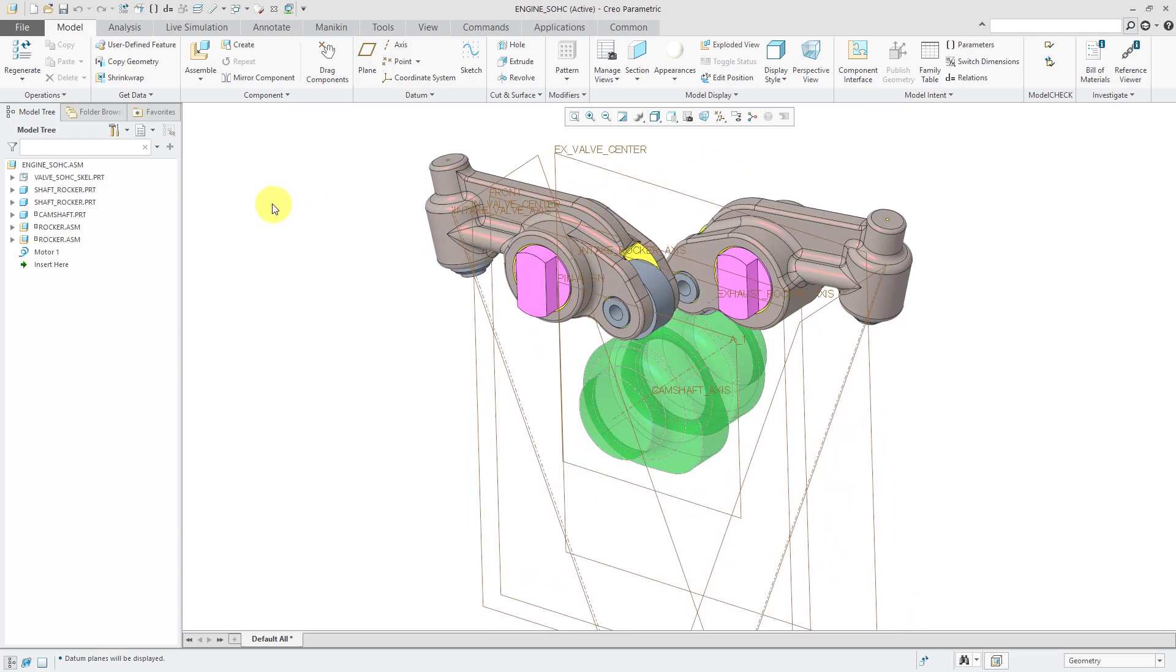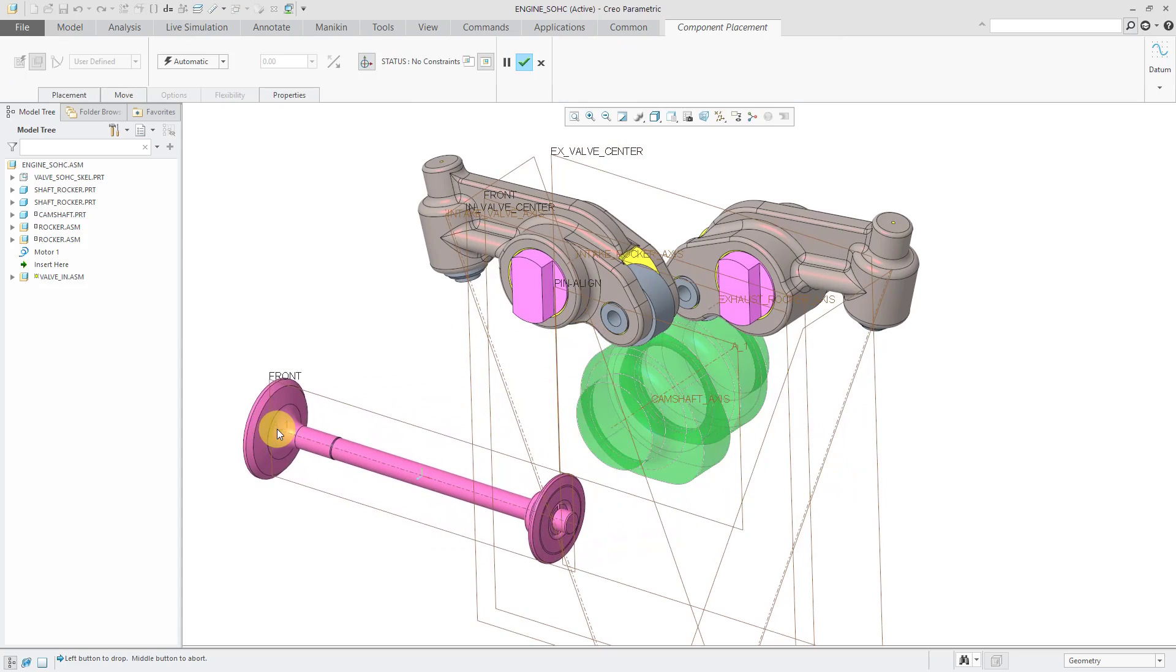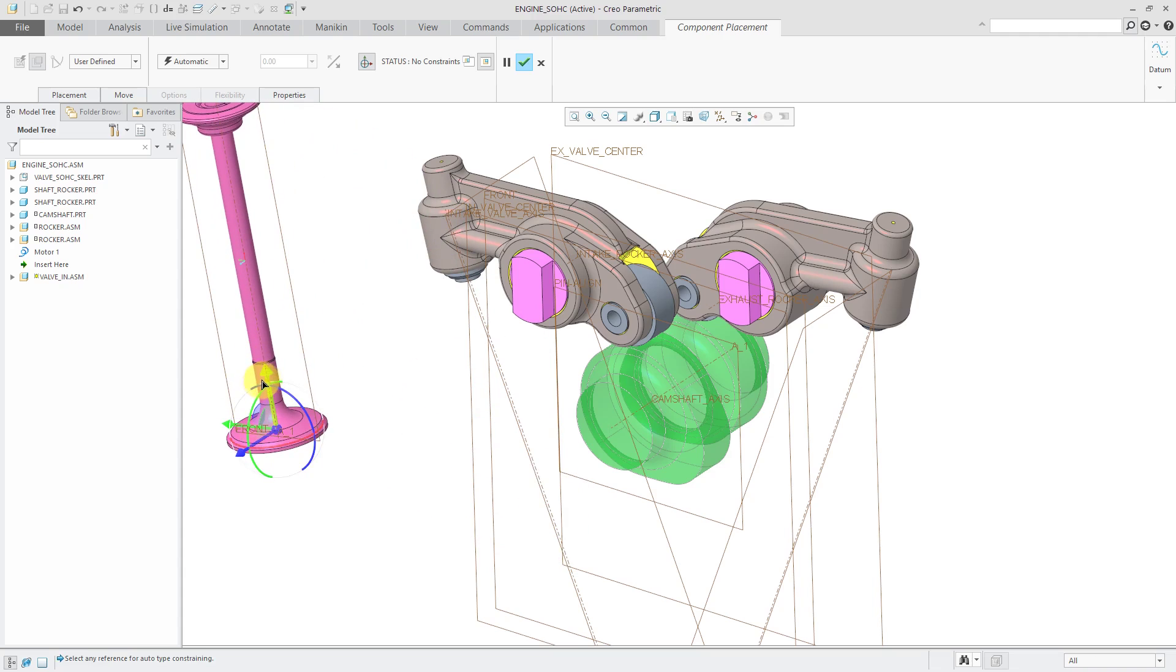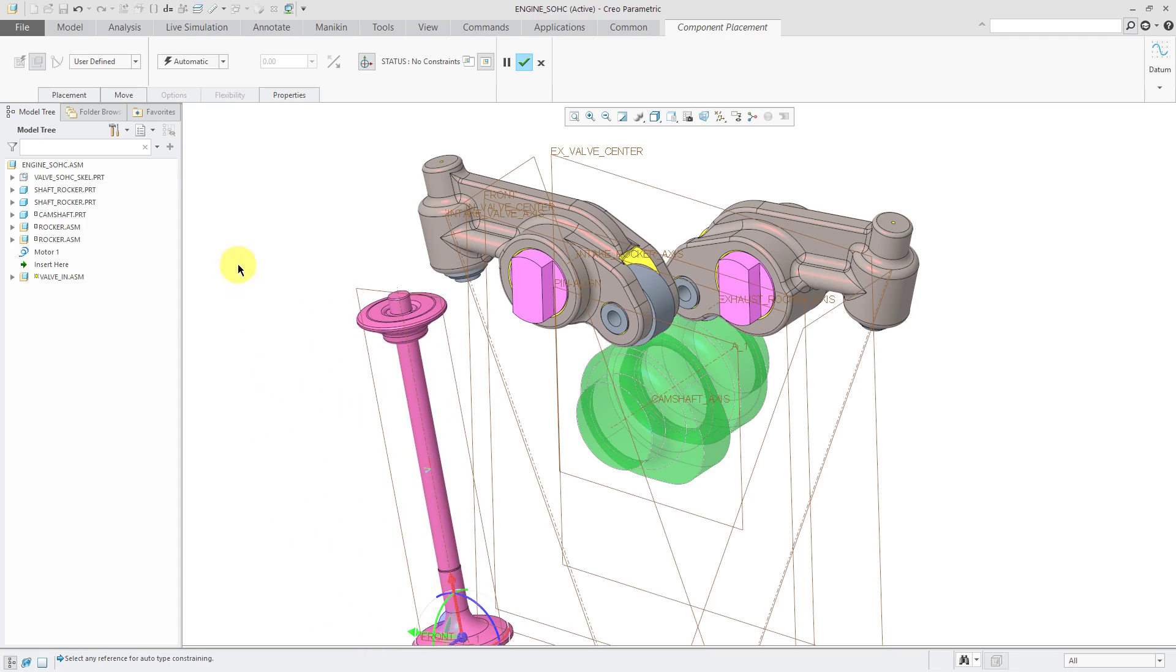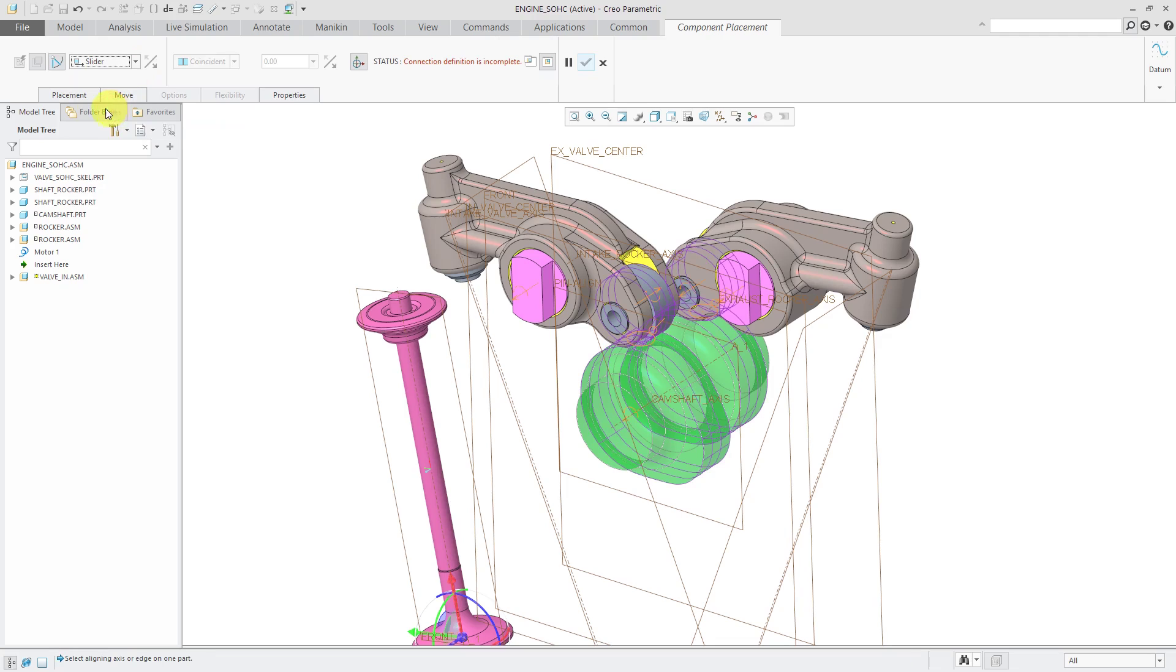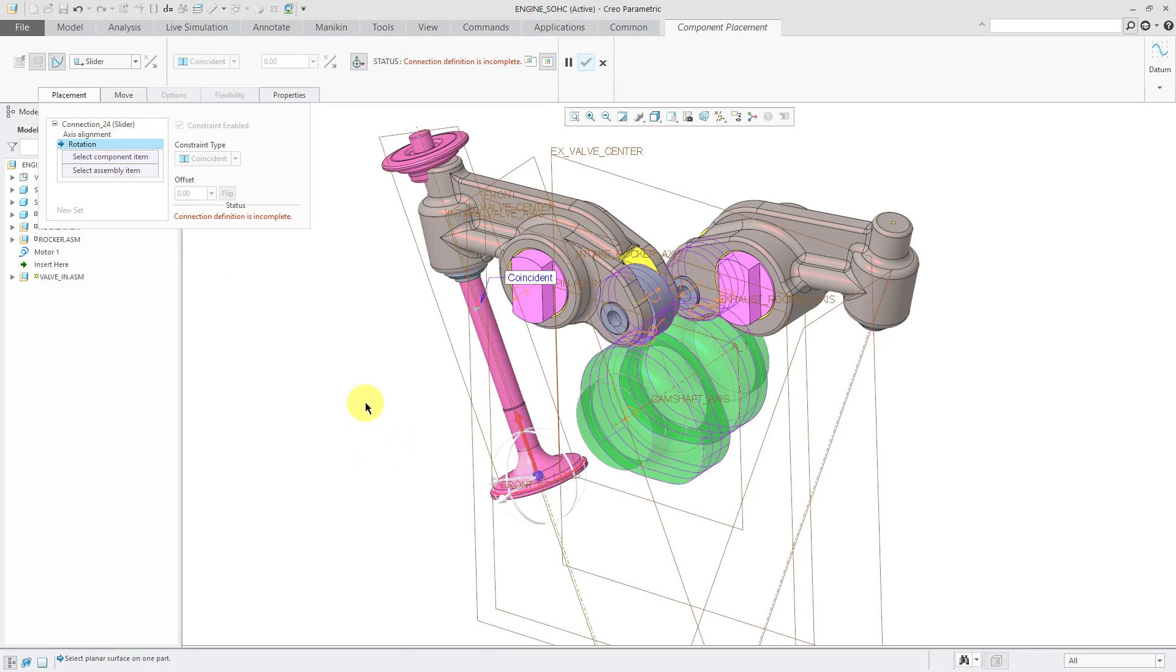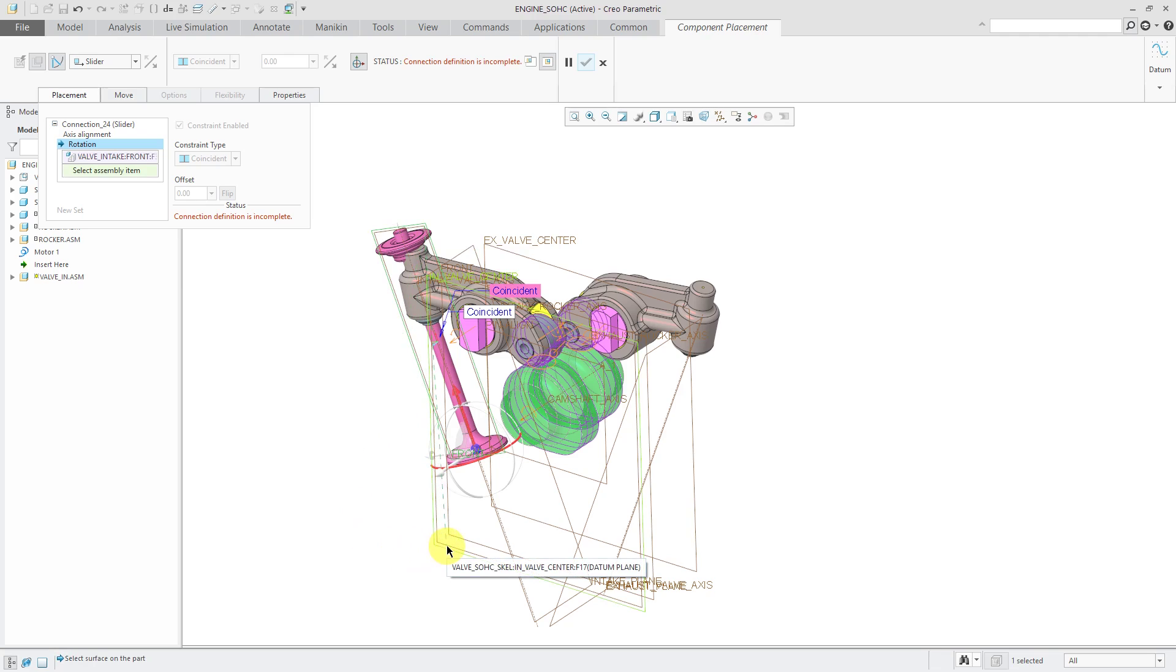First off, let's assemble the intake valve. We're going to use valve in dot assembly. Just drop it on the screen about over here. I'm just adjusting it approximately where I want it to be before I start assembling with my connections. This one will have one translational degree of freedom. That is a slider connection. From the drop down list, I'll choose slider. First thing I want to know is what axes I want to align. So we'll use this axis and that axis over there.